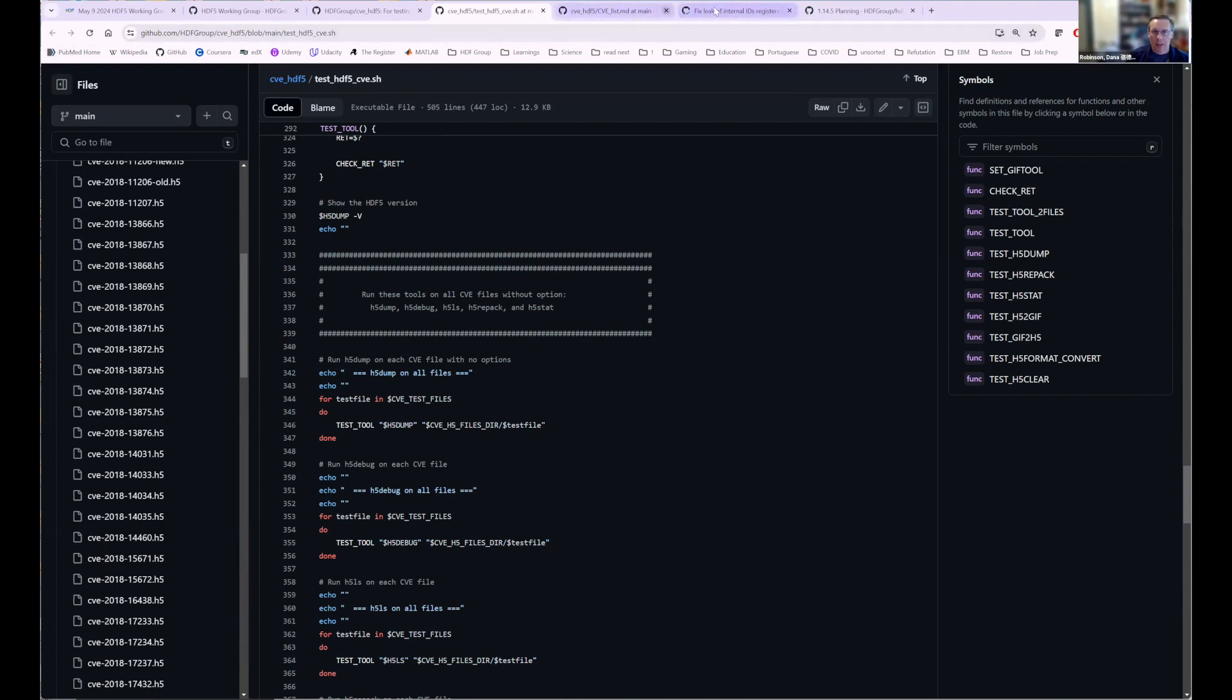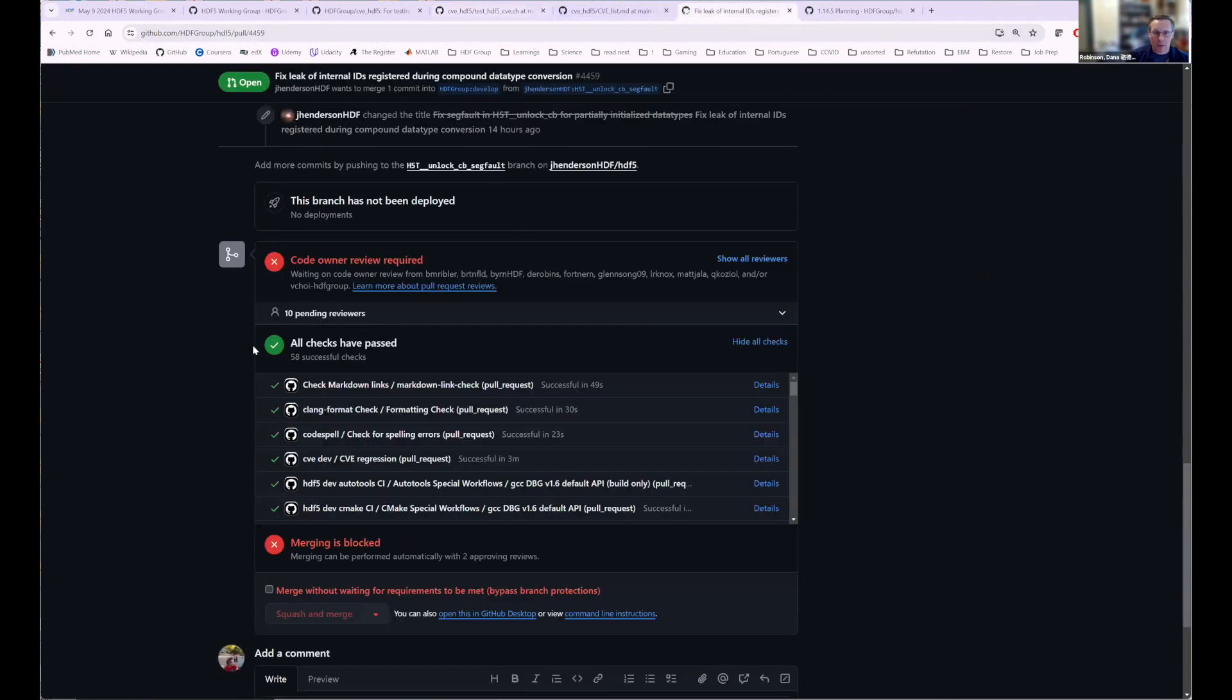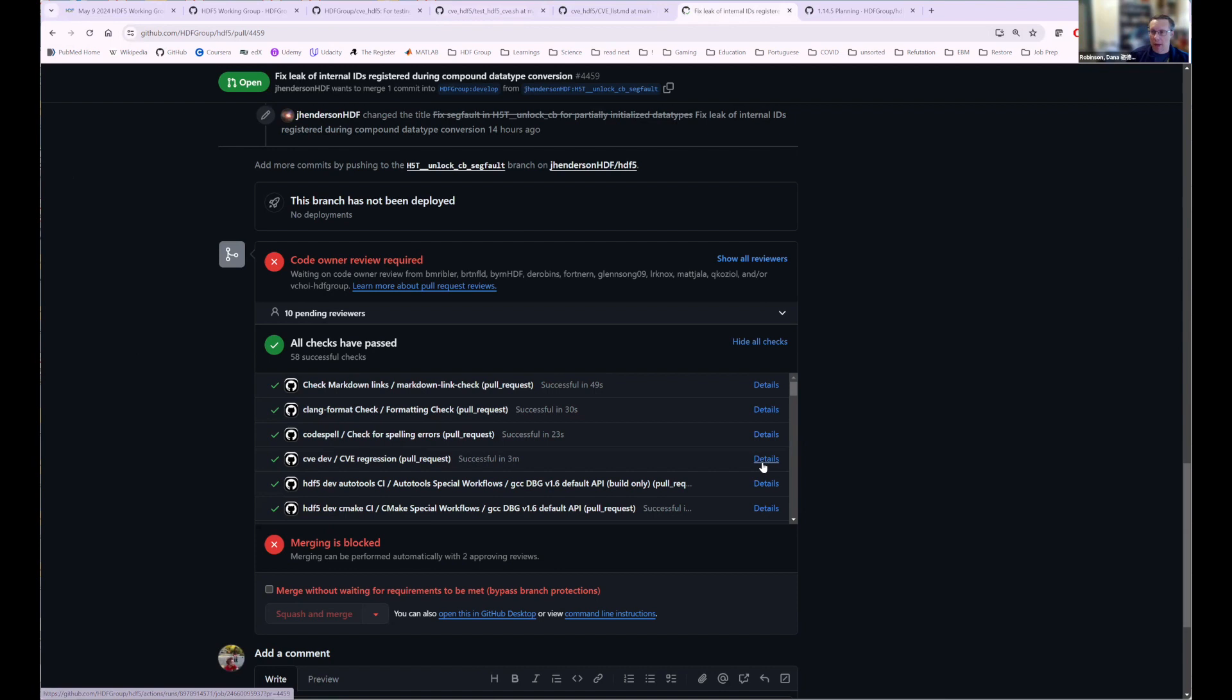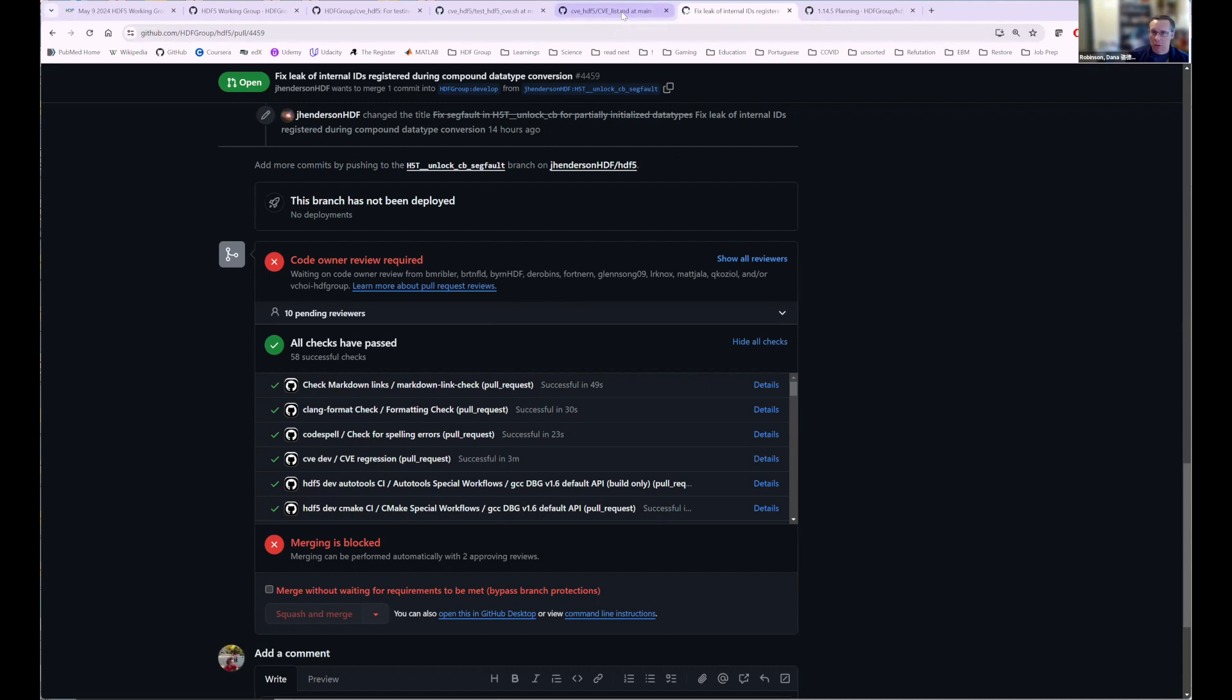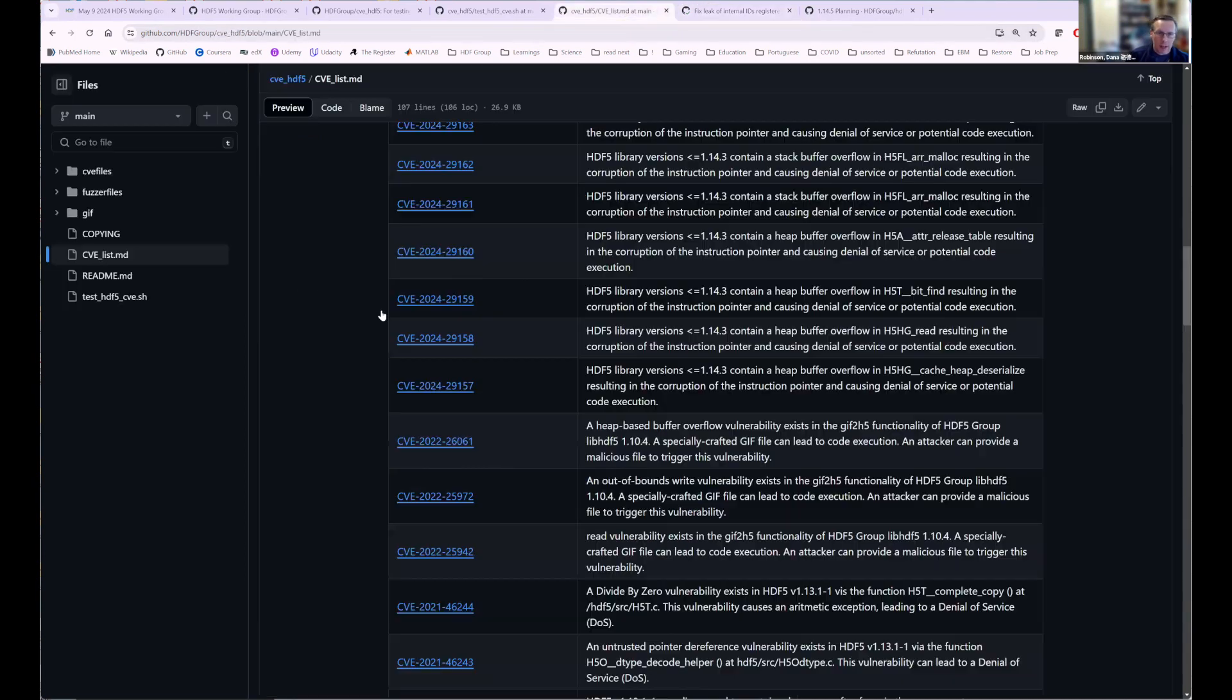And then we actually check this. If you look at a recent PR, inside here is the CVE dev, the CVE regression test. So we actually run this script every time we have a PR to make sure that we don't regress because that has been a problem in the past where we fixed the CVE issue and then later it kind of got unfixed as we rework things inside the library. And this ensures that none of these things regress on us.